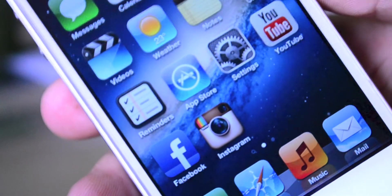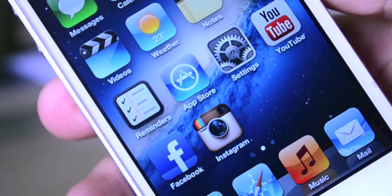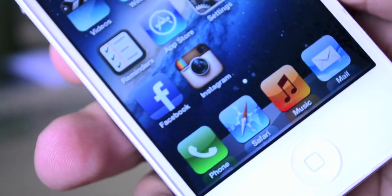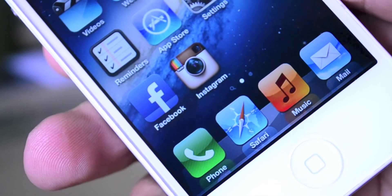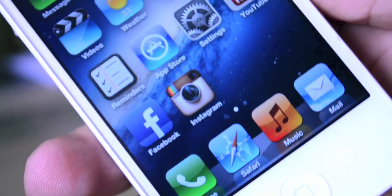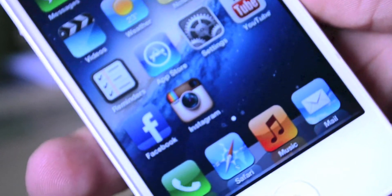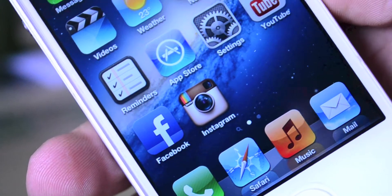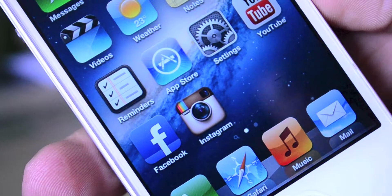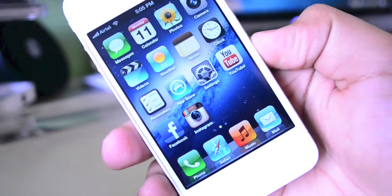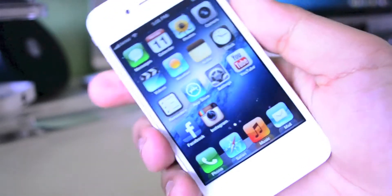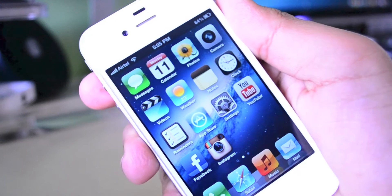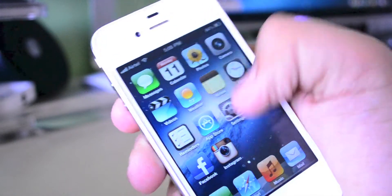At the bottom I also have the Facebook application as well as Instagram, which I like to use on a daily basis. On my dock I have the Phone application, Safari, Music, as well as Mail. Most of these are just the generic applications, besides YouTube, Facebook, and Instagram, which were downloaded from the App Store.